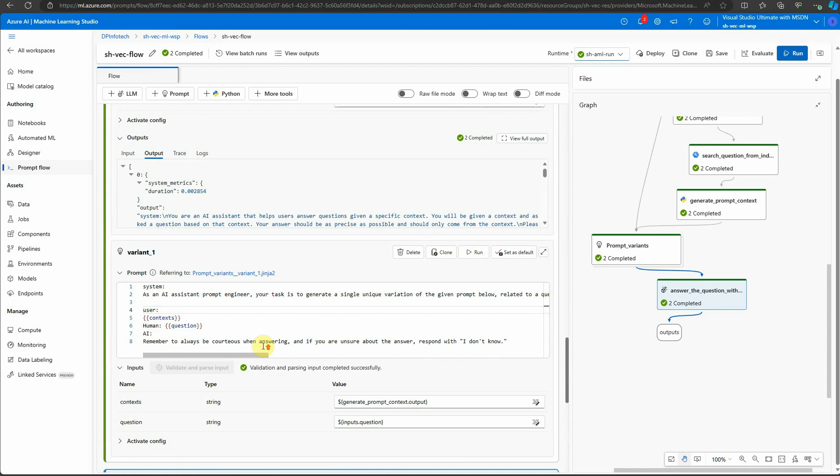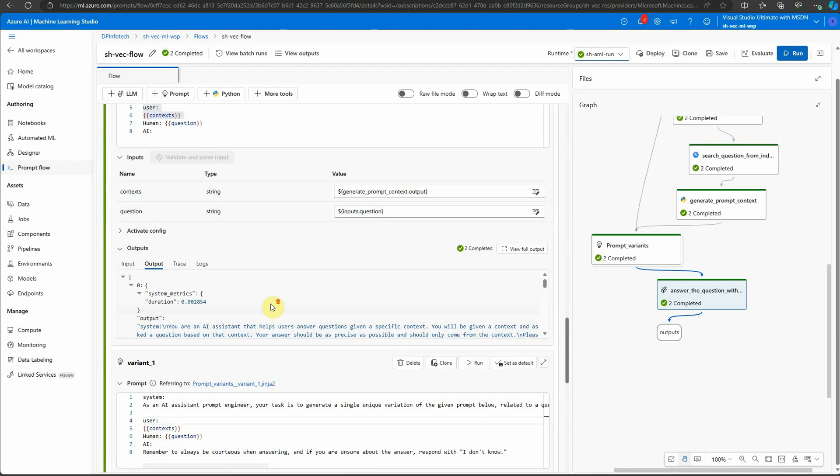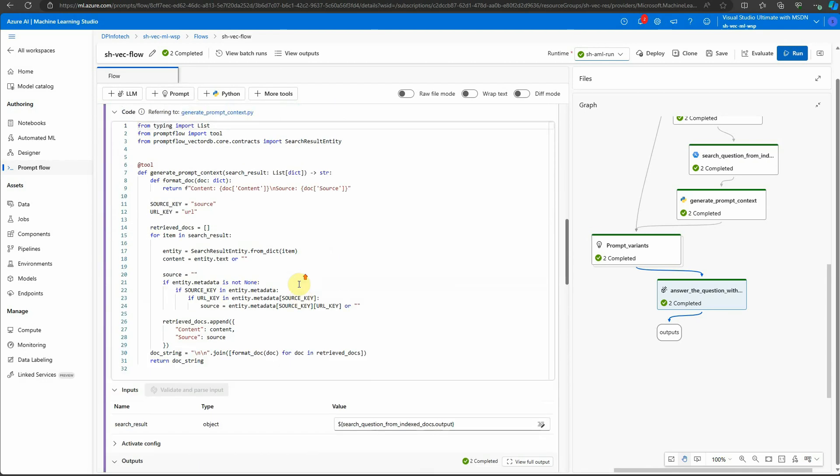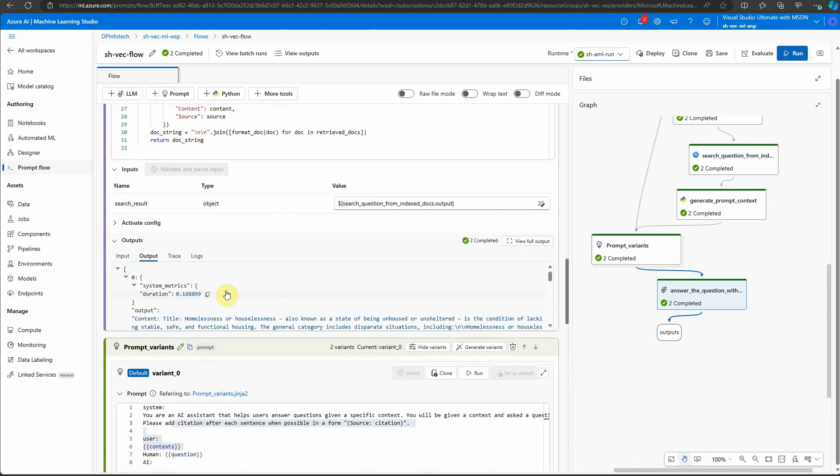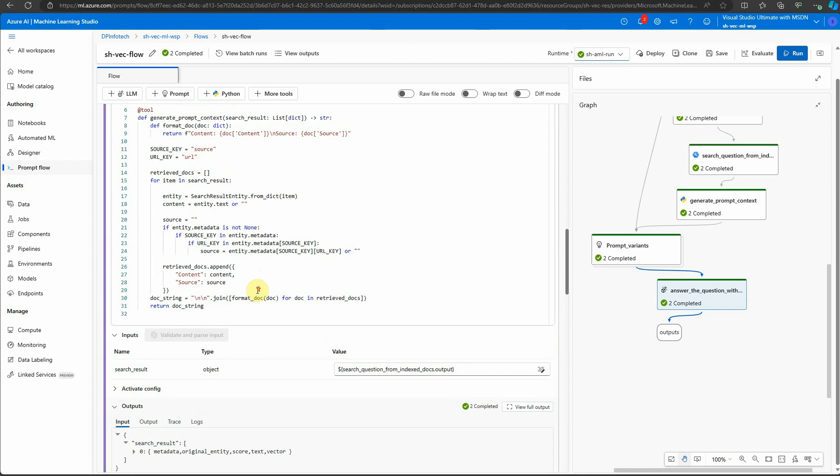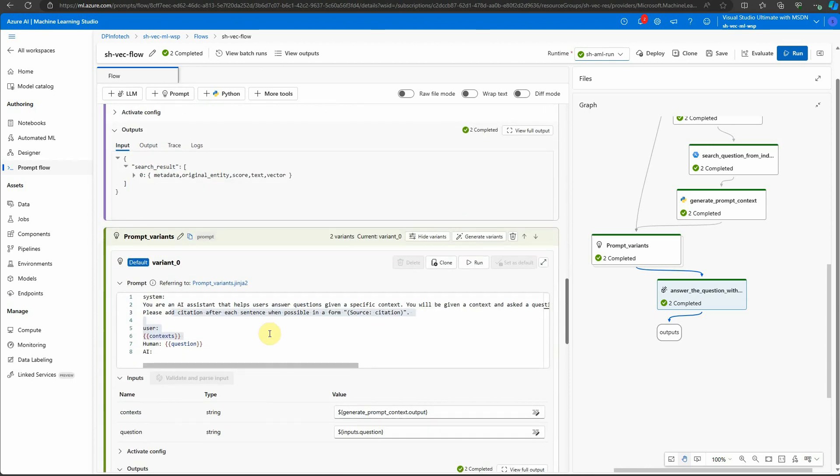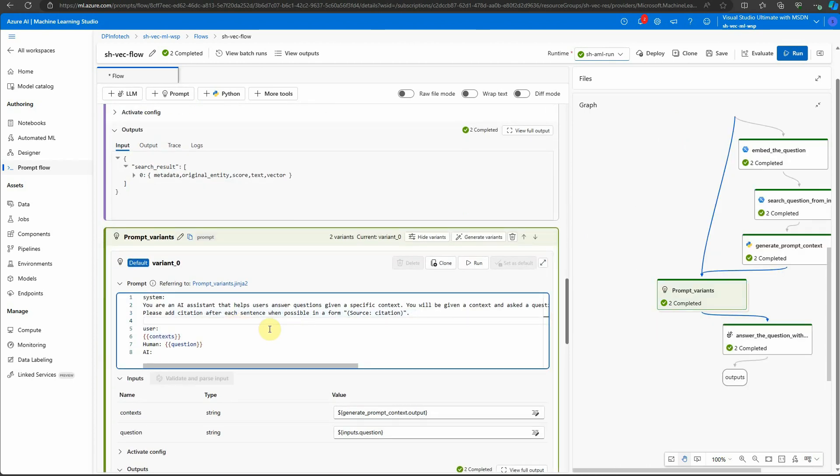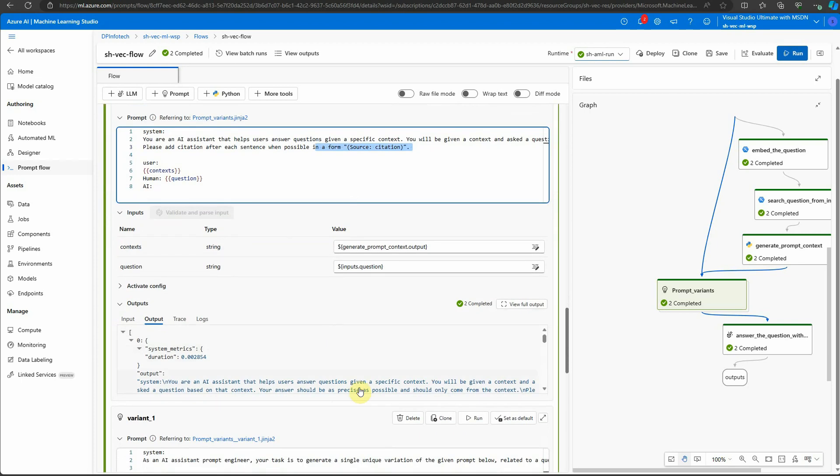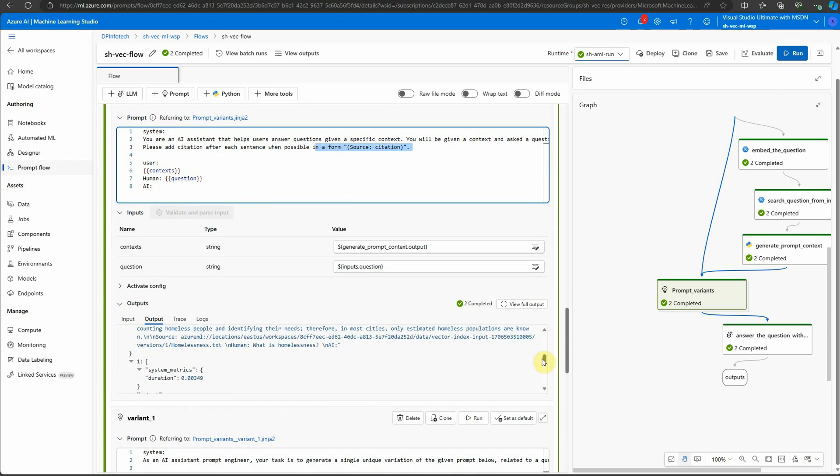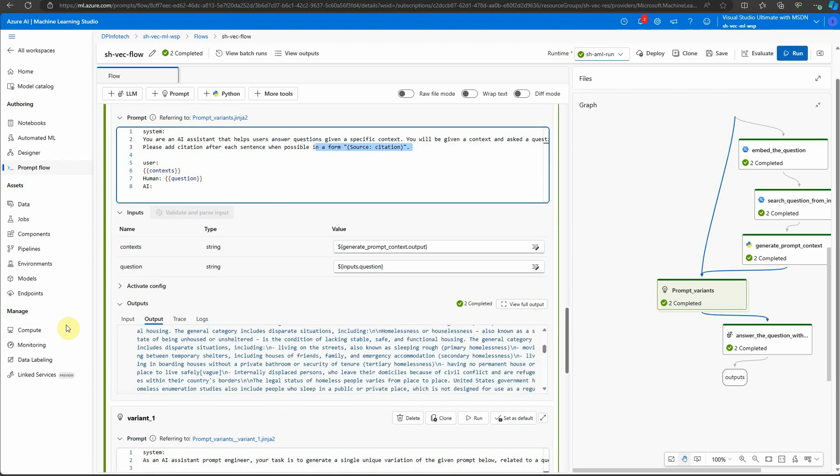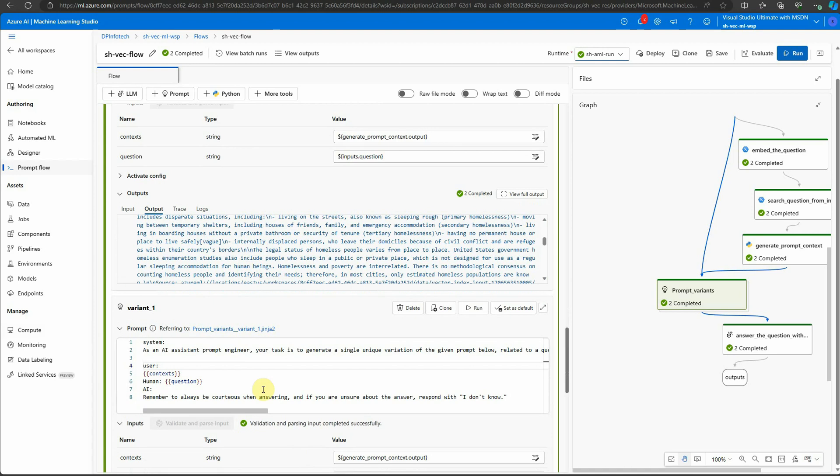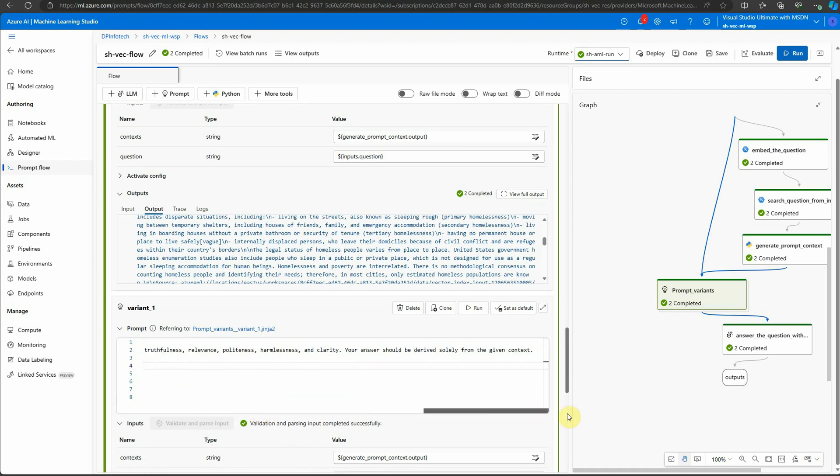Let me quickly show you once again. This was our input for the prompt where we were talking about the citation, whereas in another variant we didn't ask for that. In variant one, we just said this one line of prompt and that's it, and that's the reason you saw that variant.